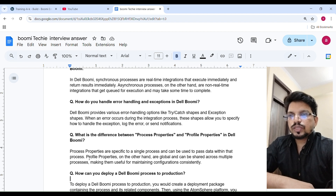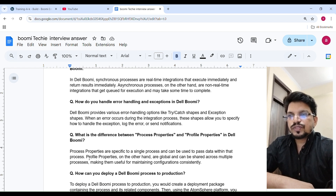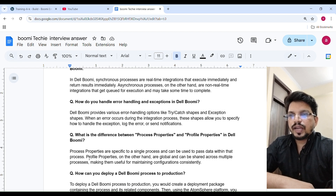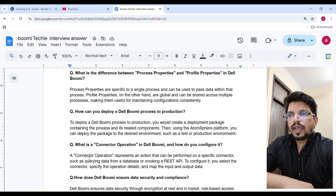What is the difference between process property and profile property in Dell Boomi? Process properties are specific to a single process and can be used to pass data within that process. Profile properties, on the other hand, are global and can be shared across multiple processes, making them useful for maintaining configuration consistency.